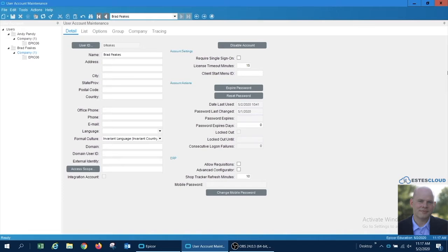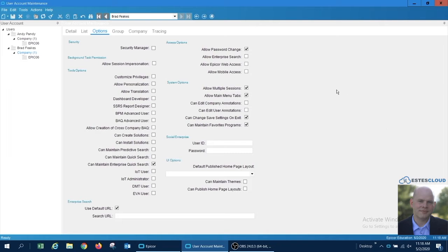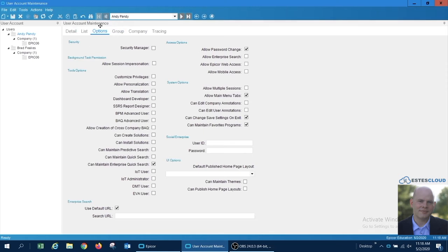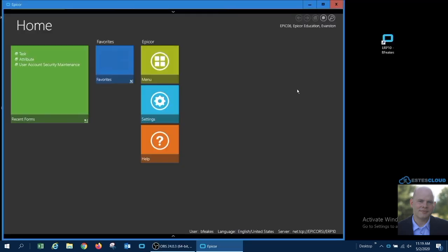This feature is controlled through the user account maintenance screen. I've set up two users in the system. The first user, Bradley, has the allow multiple sessions flag enabled, whereas his counterpart, Andrew, does not have the setting enabled. This capability is set on the options tab of the user account maintenance screen.